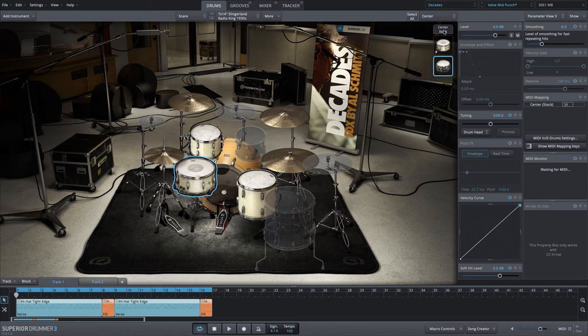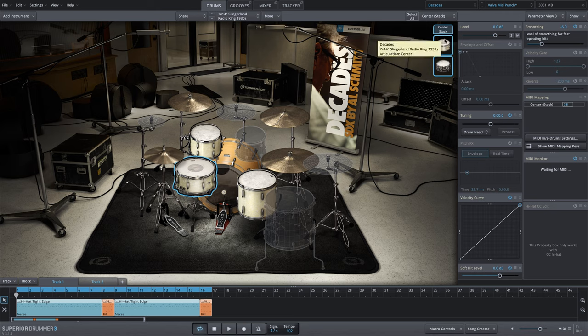So with the stacked sound compared to the original snare, listen to that. Just a really nice full sounding snare.